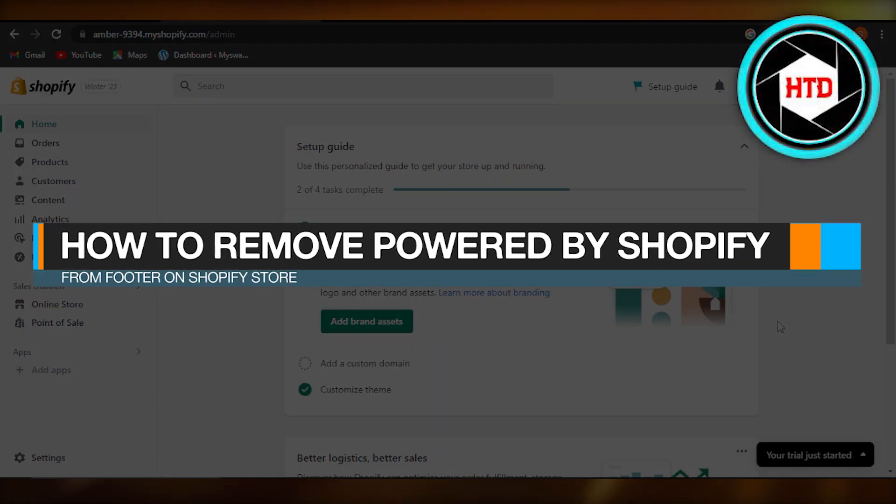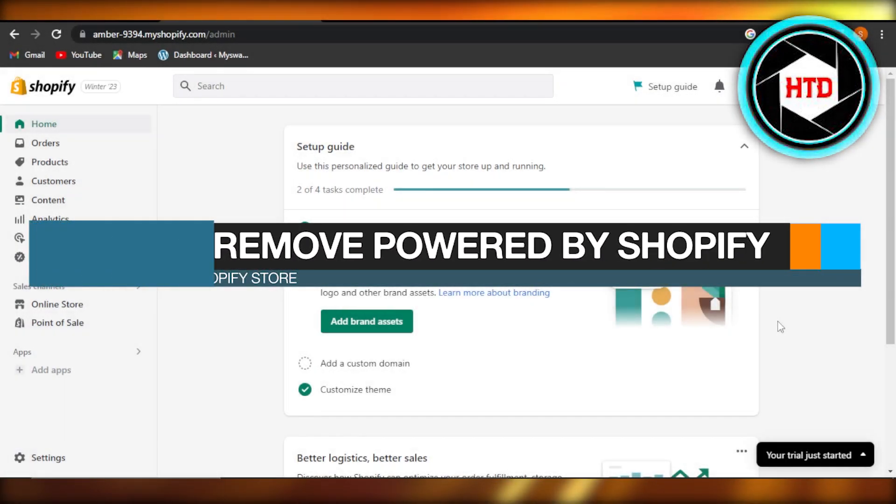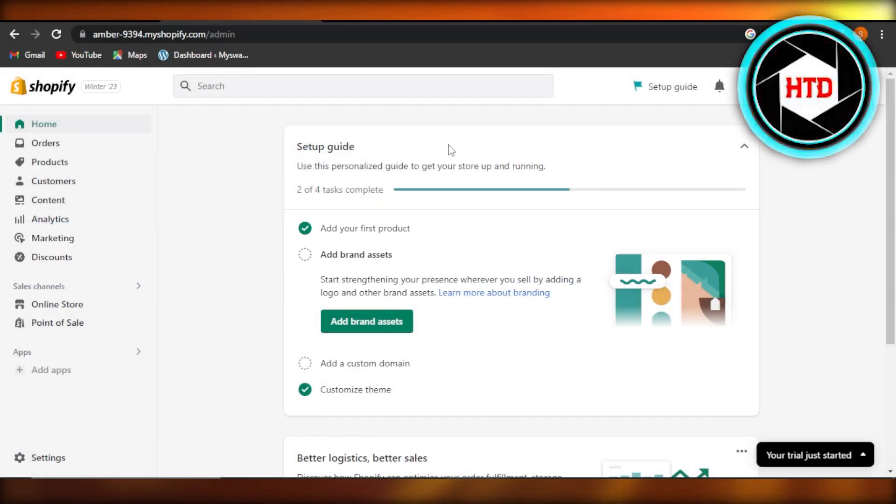How to remove powered by Shopify from your footer on Shopify store. Hey guys, welcome back.